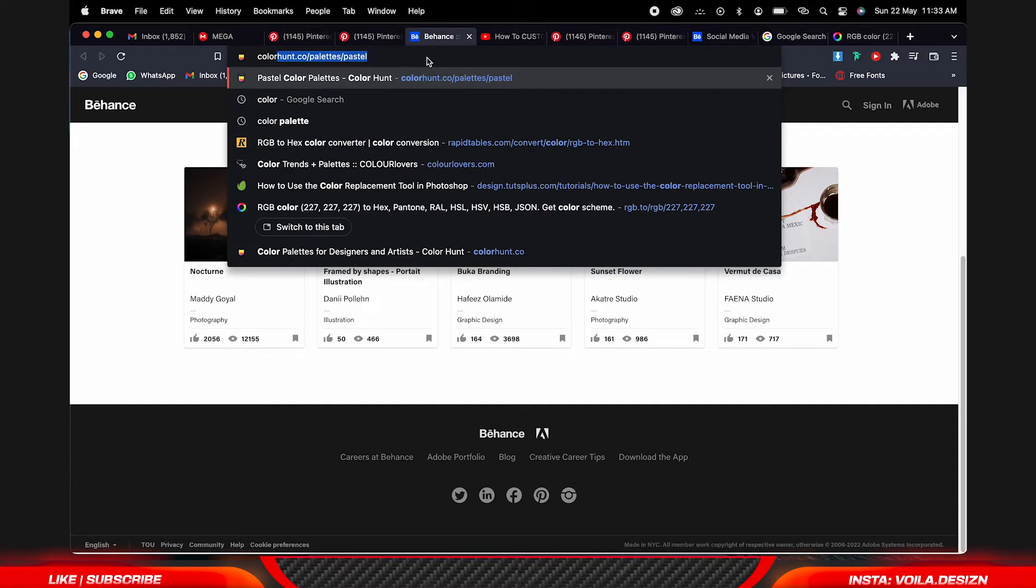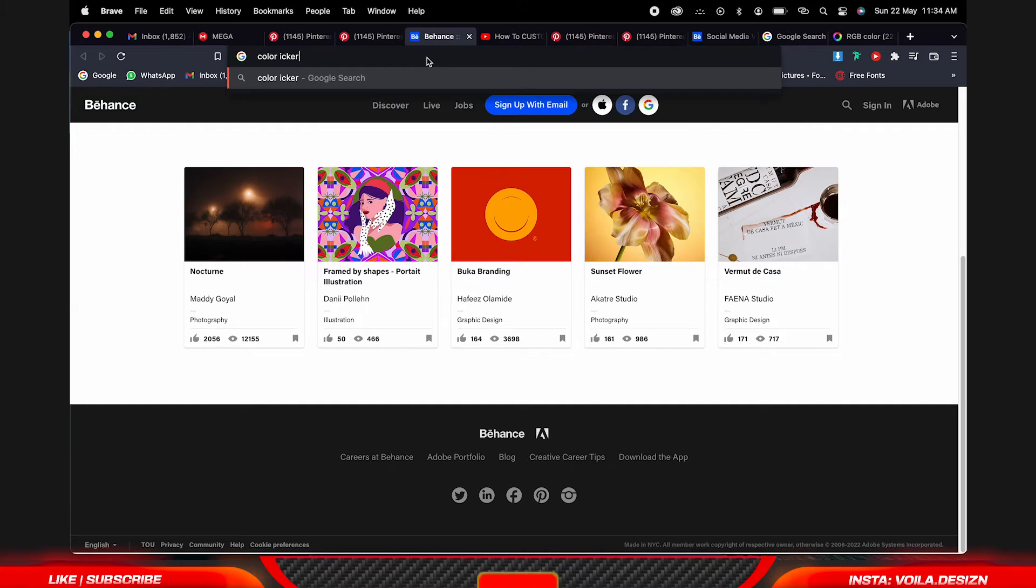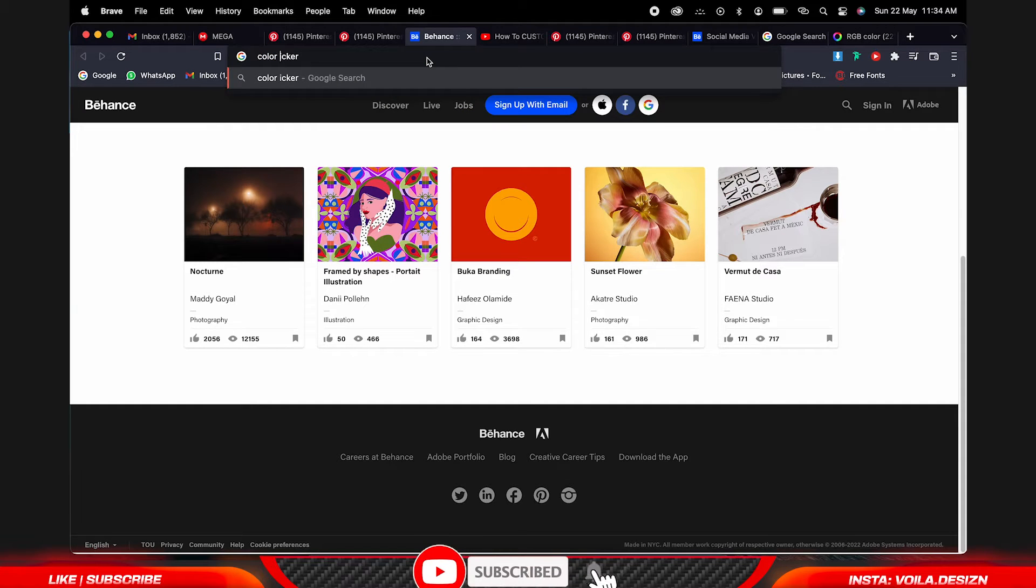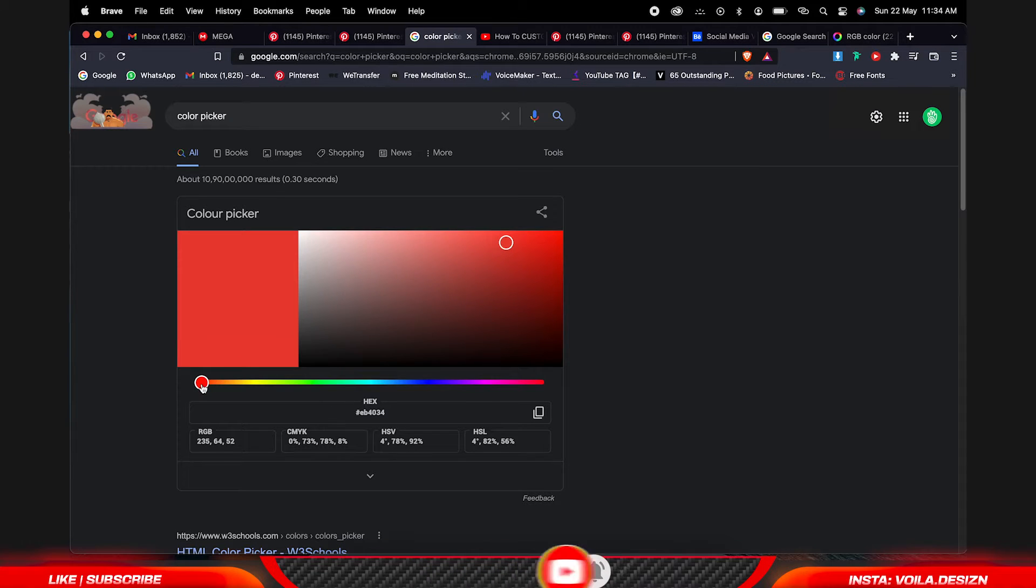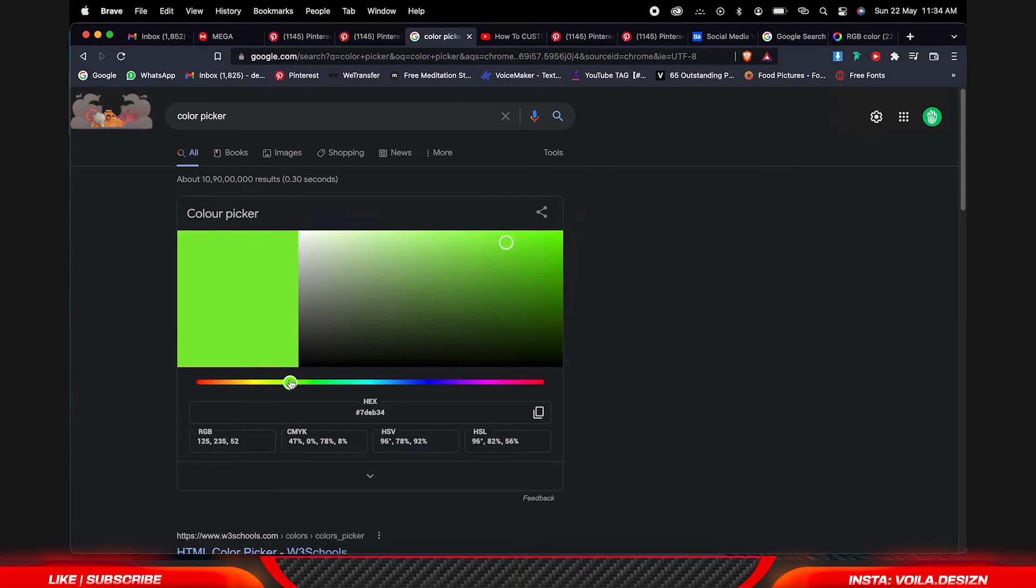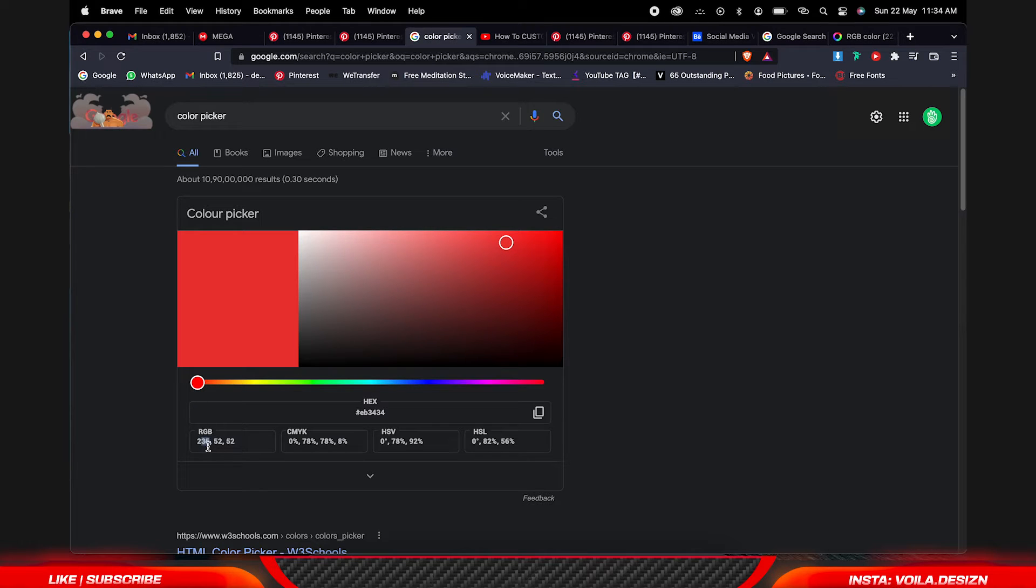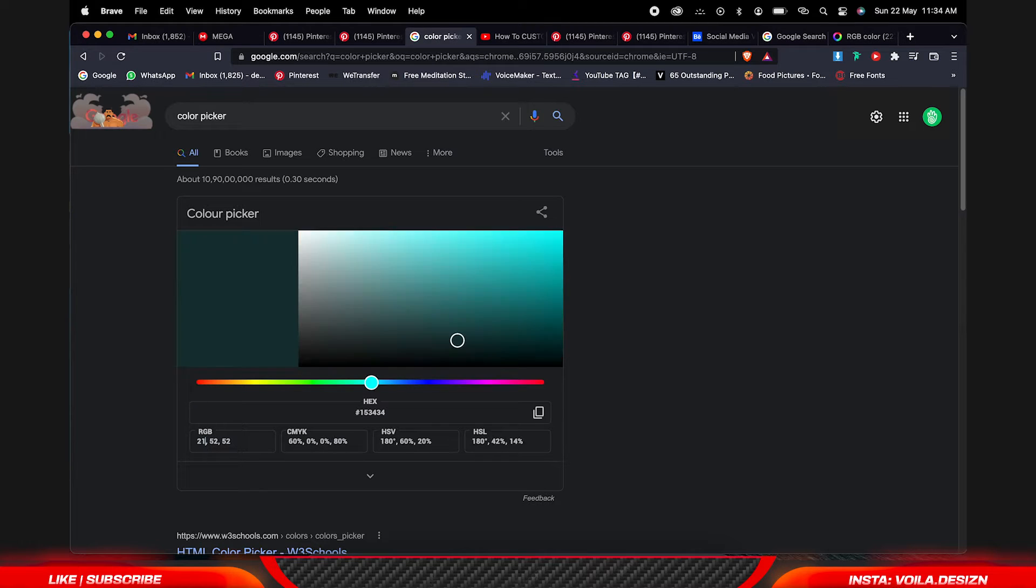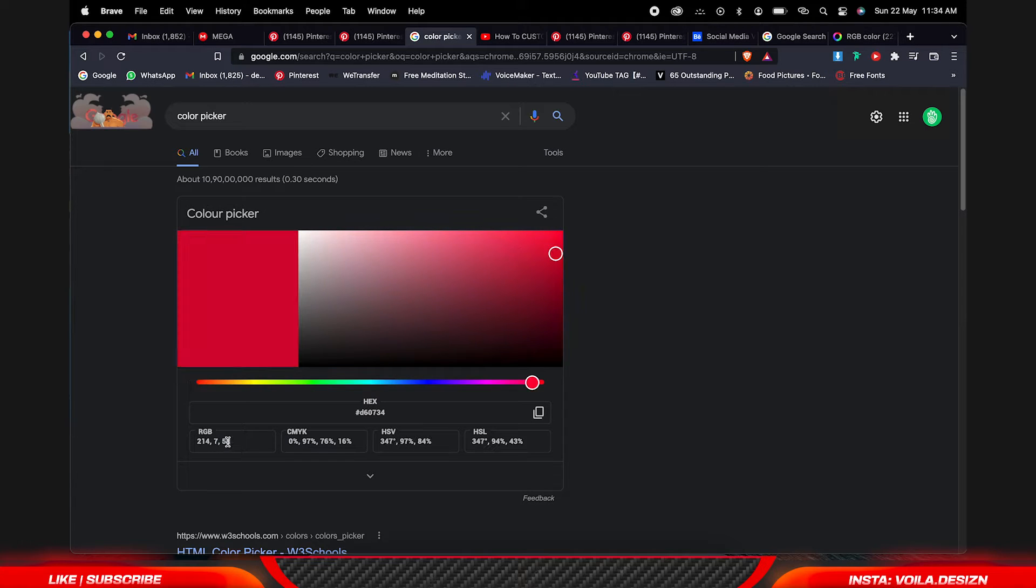For the color codes I am using a Google color picker. In my case I already know the color code, so I am typing. It's 214, 7, comma 7.